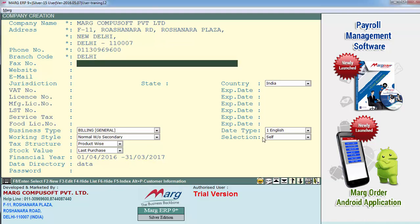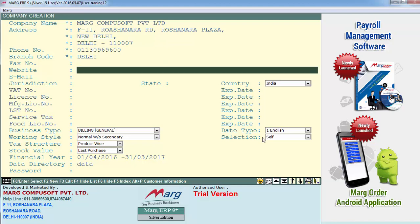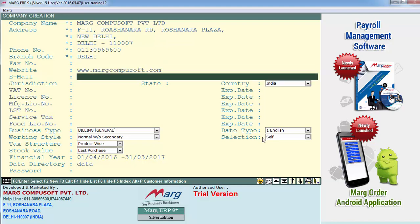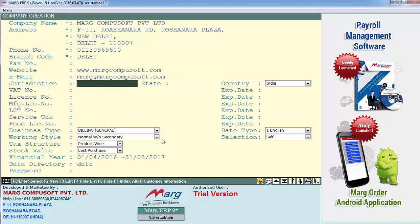Then define the fax number over here, and here you define your company's website if you want. And then define the mail ID of your company, like mark@markcompusoft.com. Then is jurisdiction — suppose we'll define here Delhi. And define your state like Delhi.